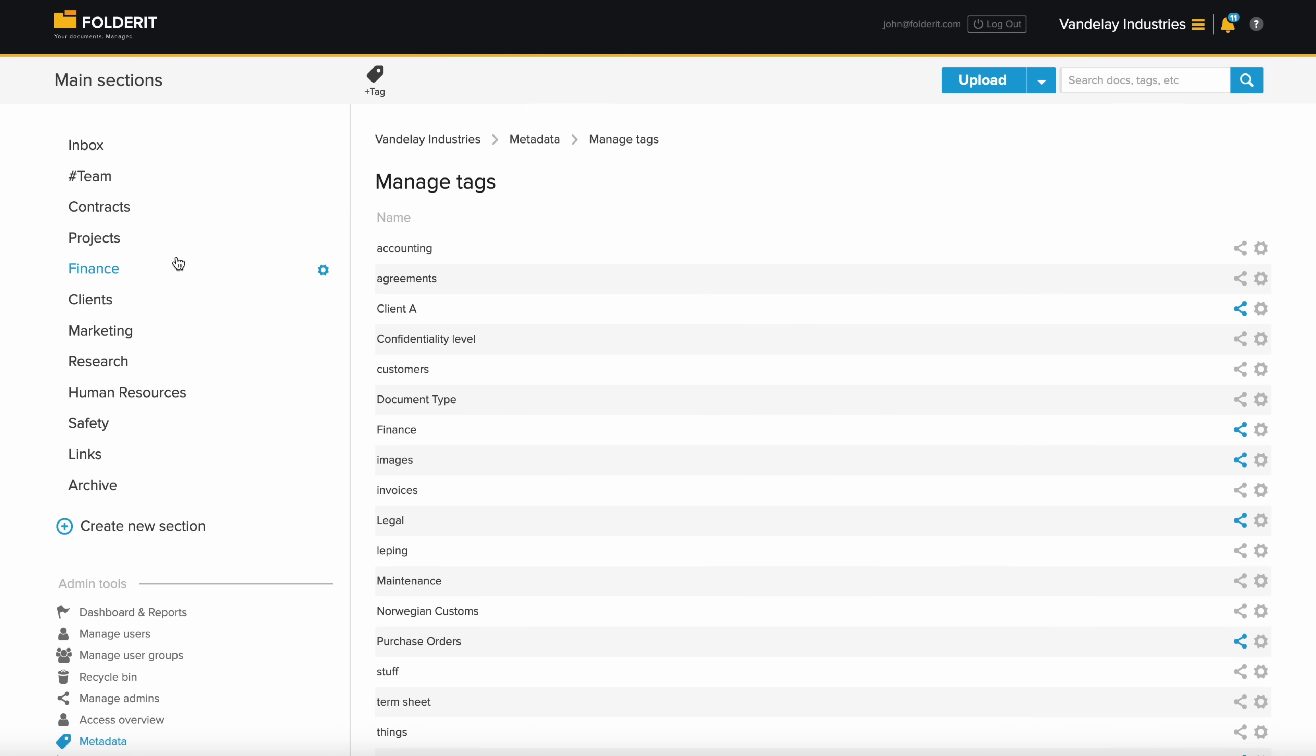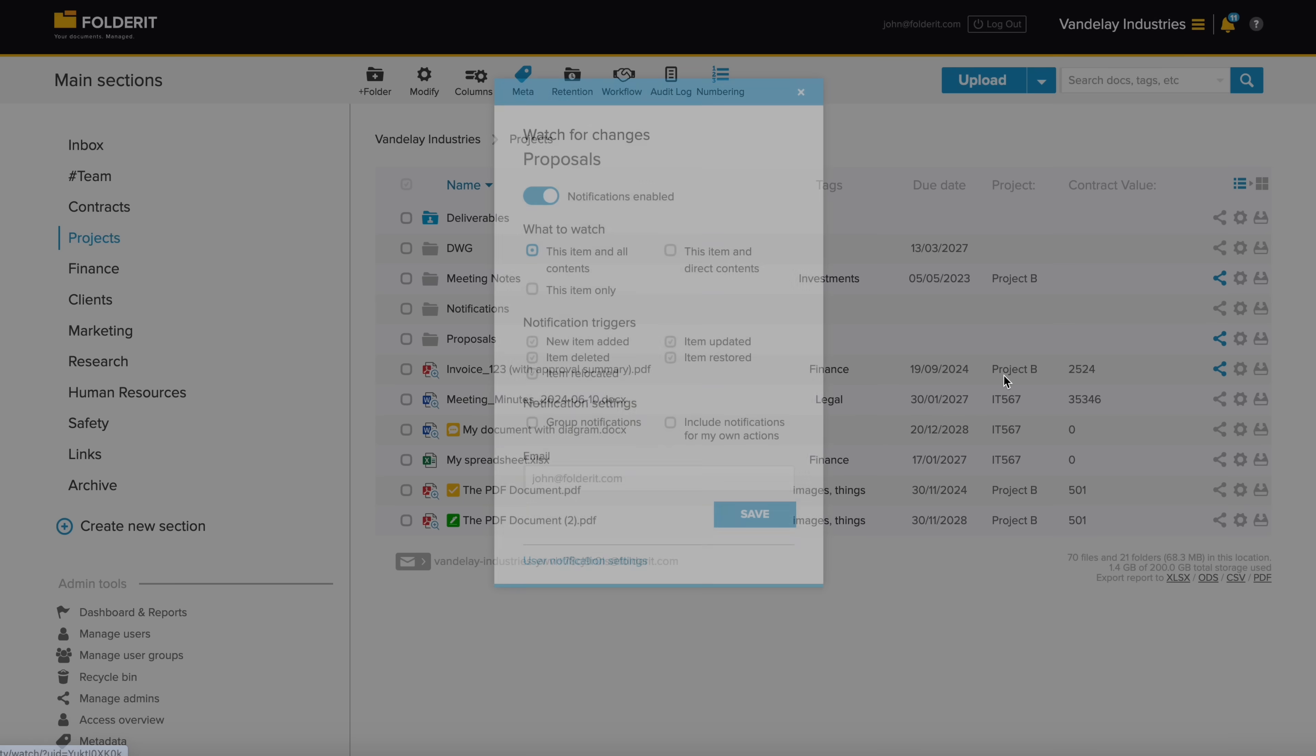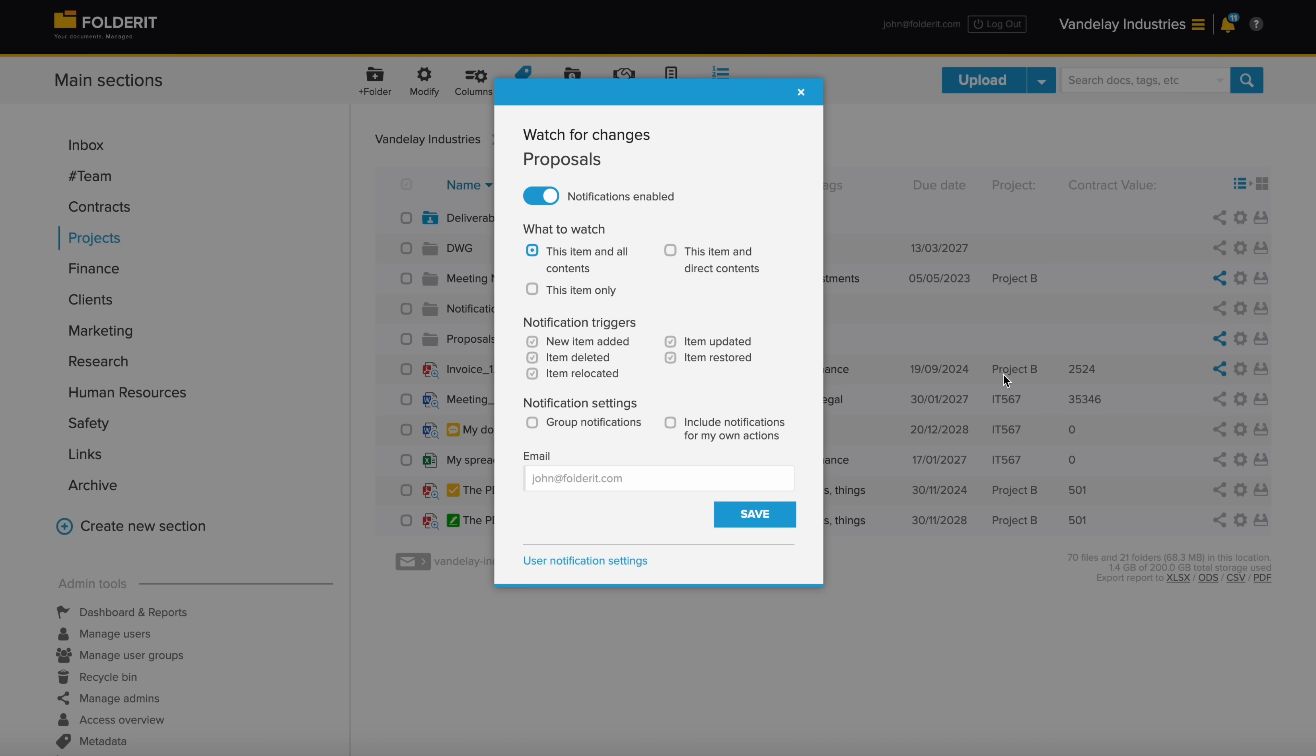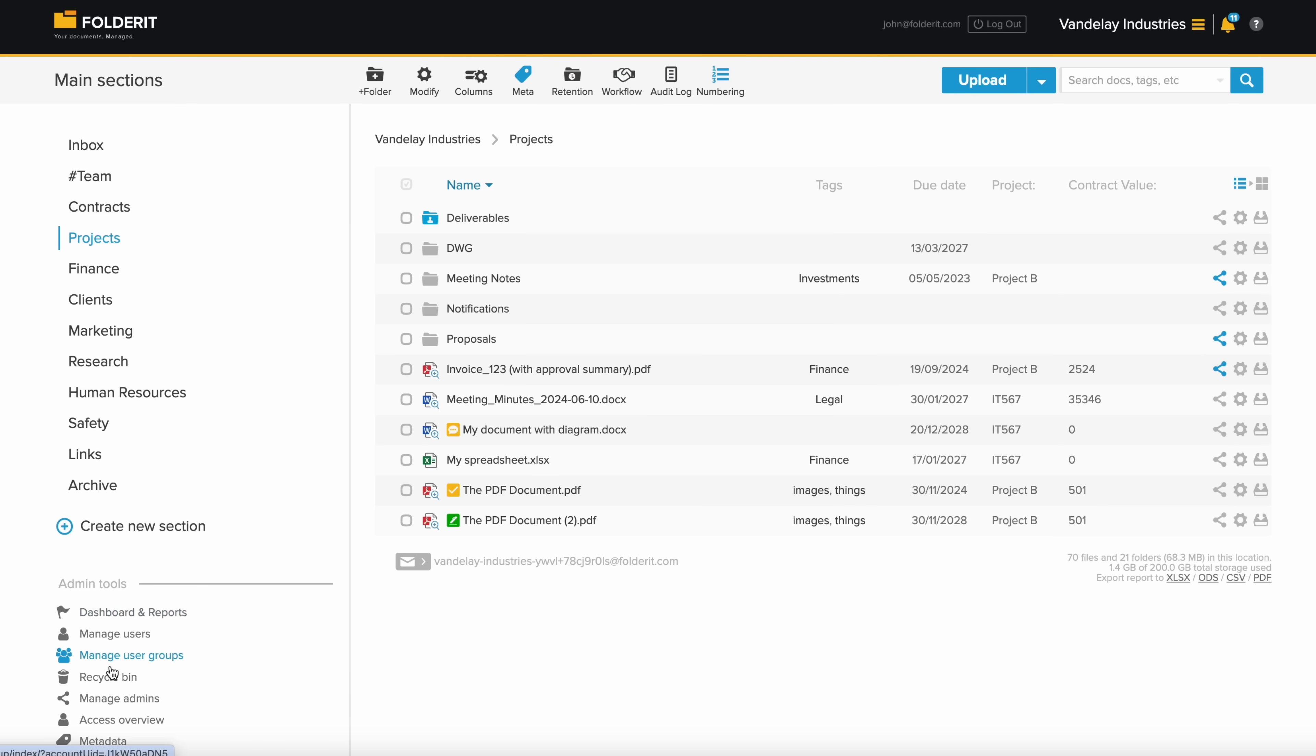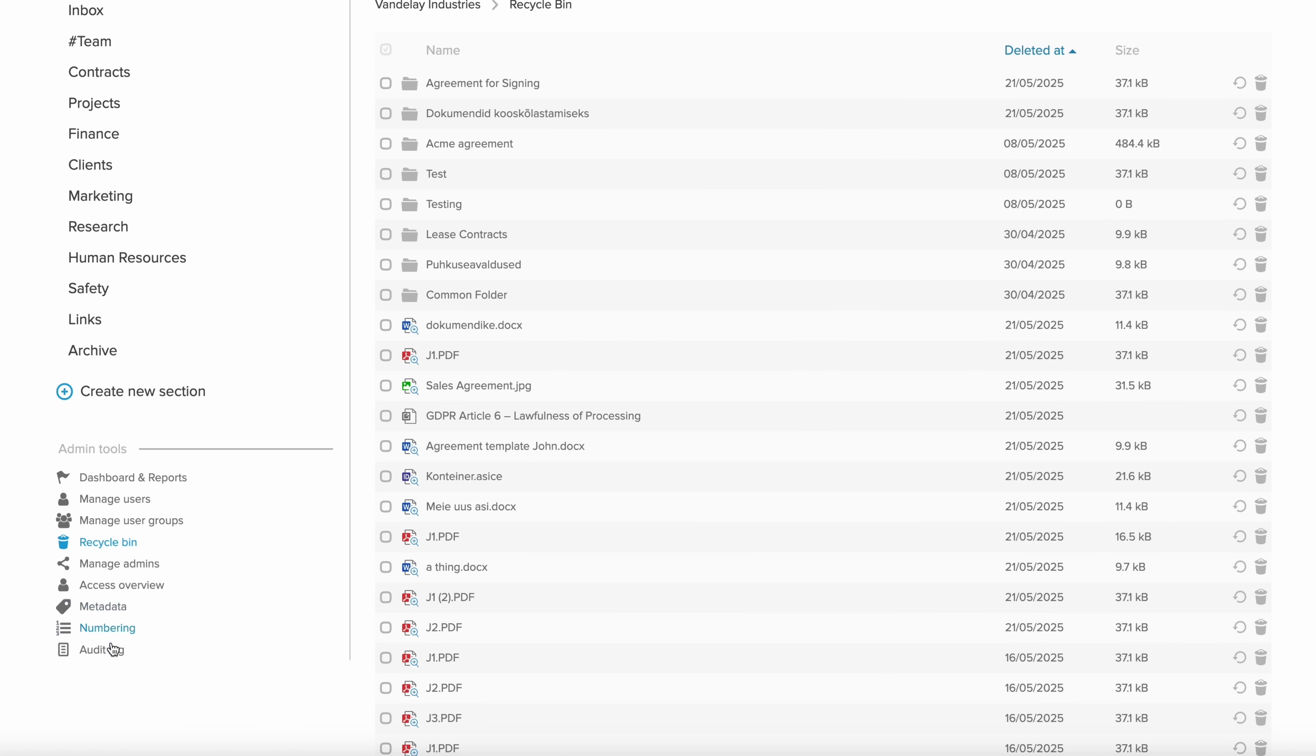If you have access to a resource in the system, you can choose to watch it for changes. For example, you'll get an email notification if someone adds a new file to a folder. If someone who has the permission deletes anything, it is sent to the recycle bin, visible only to your account administrators.